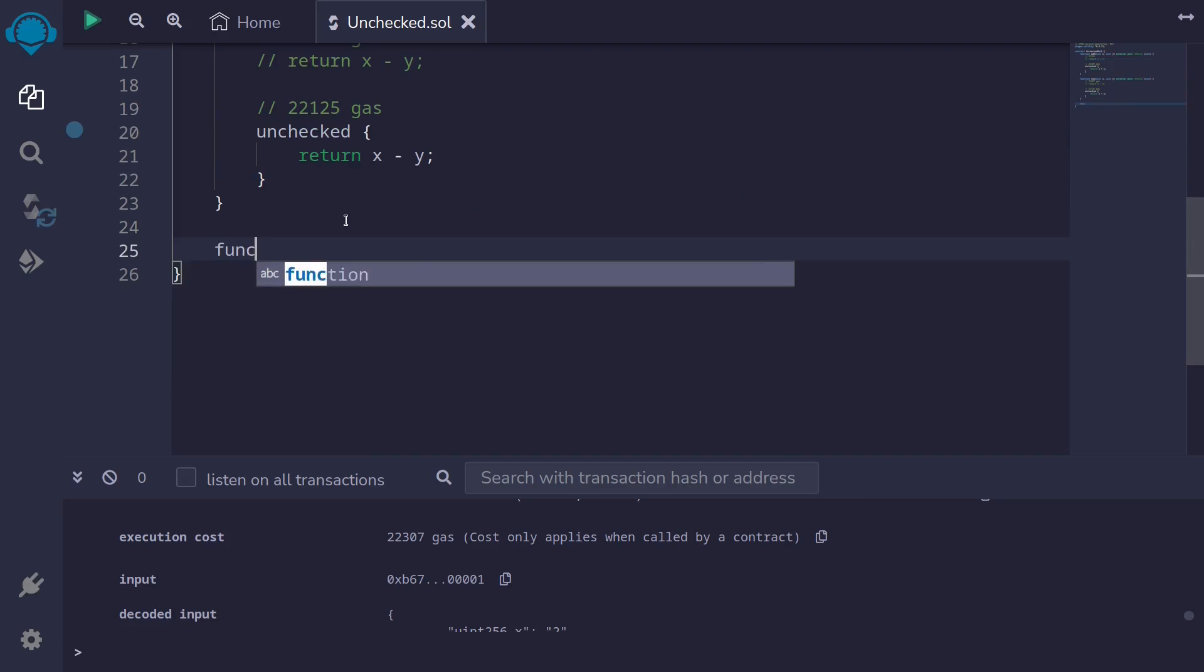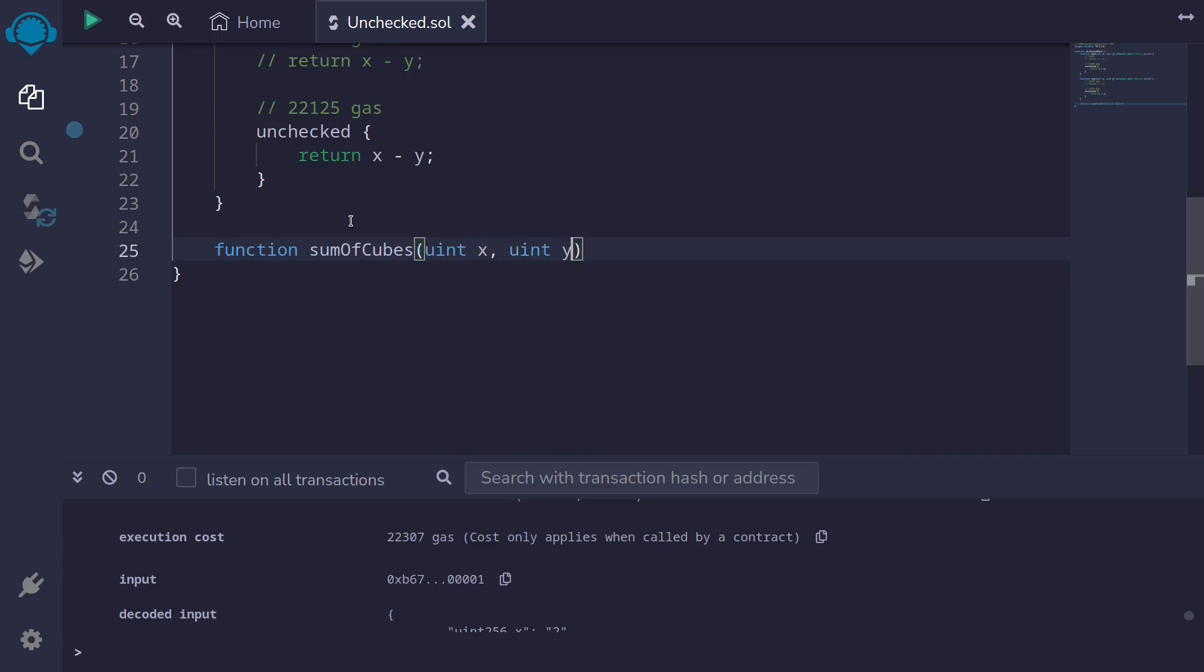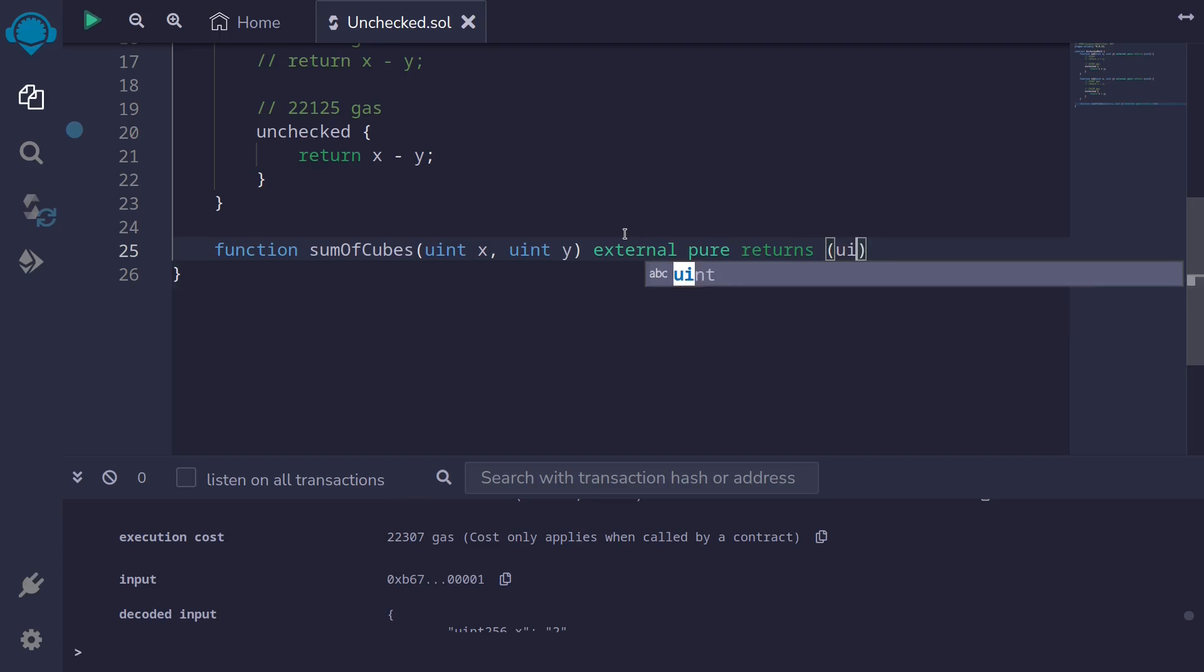So first I'll create a function. What we're going to do is this function, I'll name it sum of cubes. And this function is going to take in two inputs, uint x and uint y. And as the name of the function suggests, what we're going to do is multiply x by itself three times. So x to the 3. And do the same for y. Take y to the 3. And then we're going to add the results. This will be external pure returns uint.